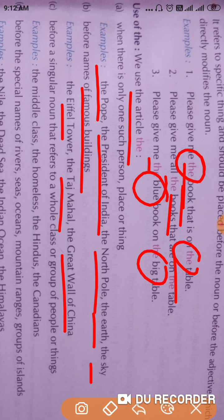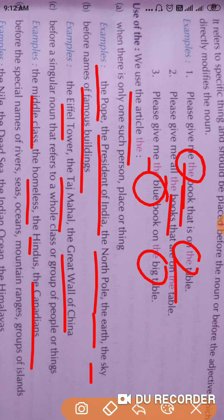The article 'the' also refers to a whole class or group of people or things. For example: the middle class, the homeless, the Hindus, the Canadians, the Chinese — these are all nouns used to refer to a whole class or group of people or things, so the article 'the' is used before these nouns.